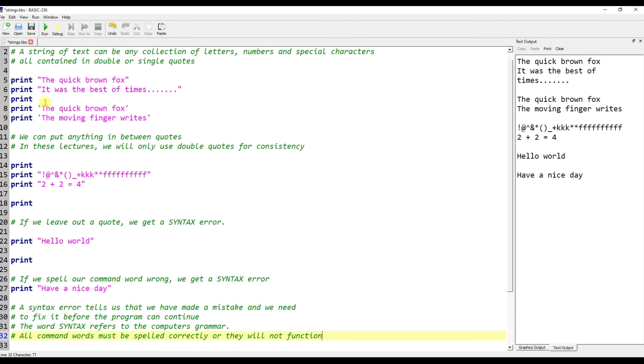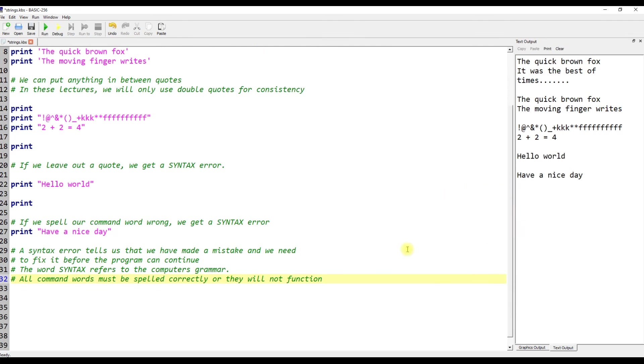A syntax error tells us that we have made a mistake and we need to fix it before the program can continue. The word syntax refers to the computer's grammar. All command words must be spelled correctly or they will not function.